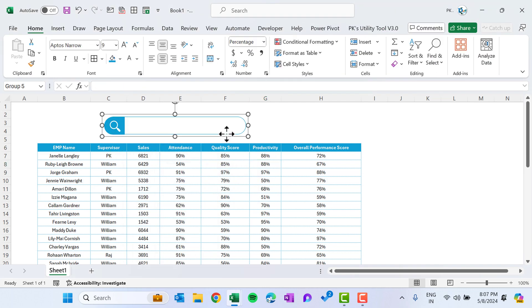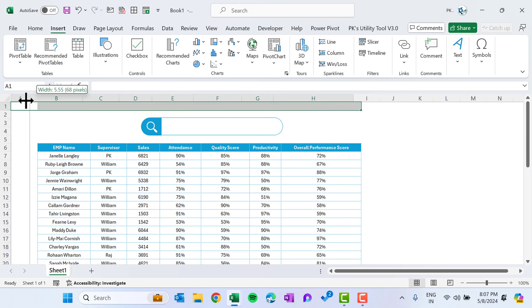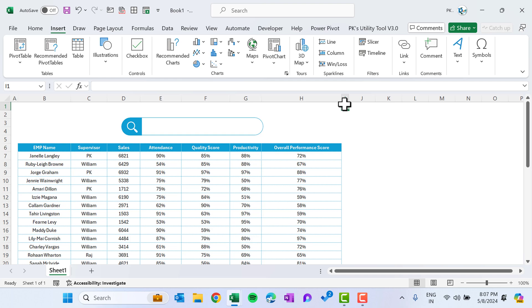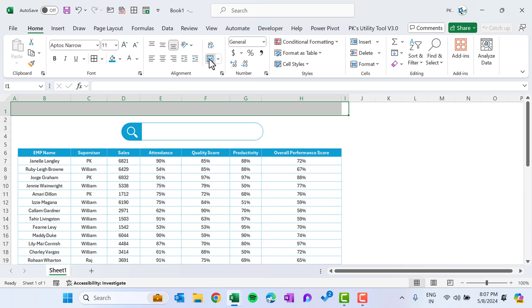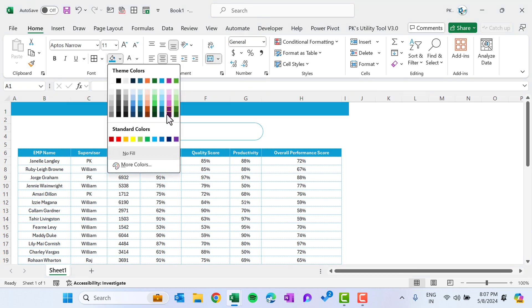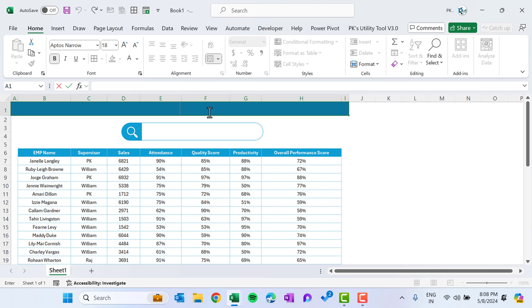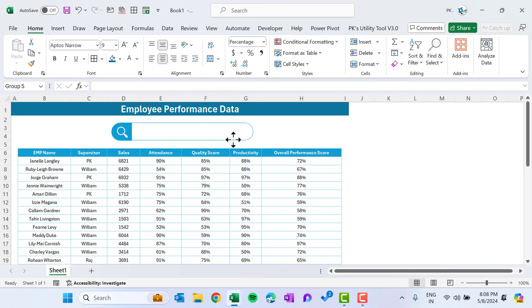Center the group. Select the first row, reduce the column width of the first and last columns. Increase the row height, go to Home, use Merge and Center, apply a dark blue background color, set the font to white and bold, slightly increase the font size, and type a title such as 'Employee Performance Data'. Now go to the Developer tab.